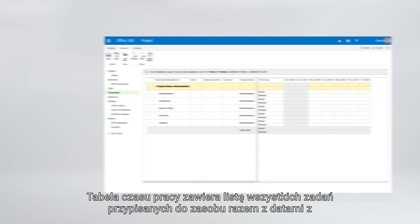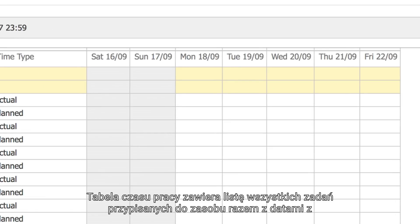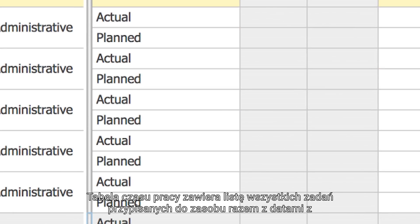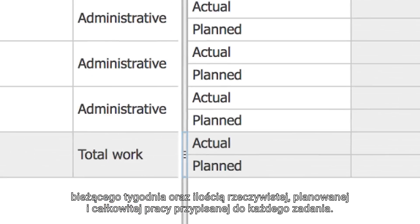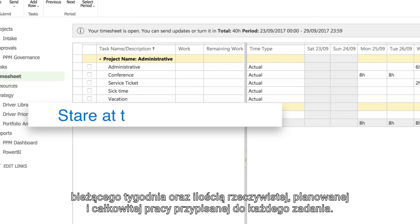The timesheet table lists all the tasks assigned to that resource, along with the current week's dates and the amount of actual, planned, and total work for each task.